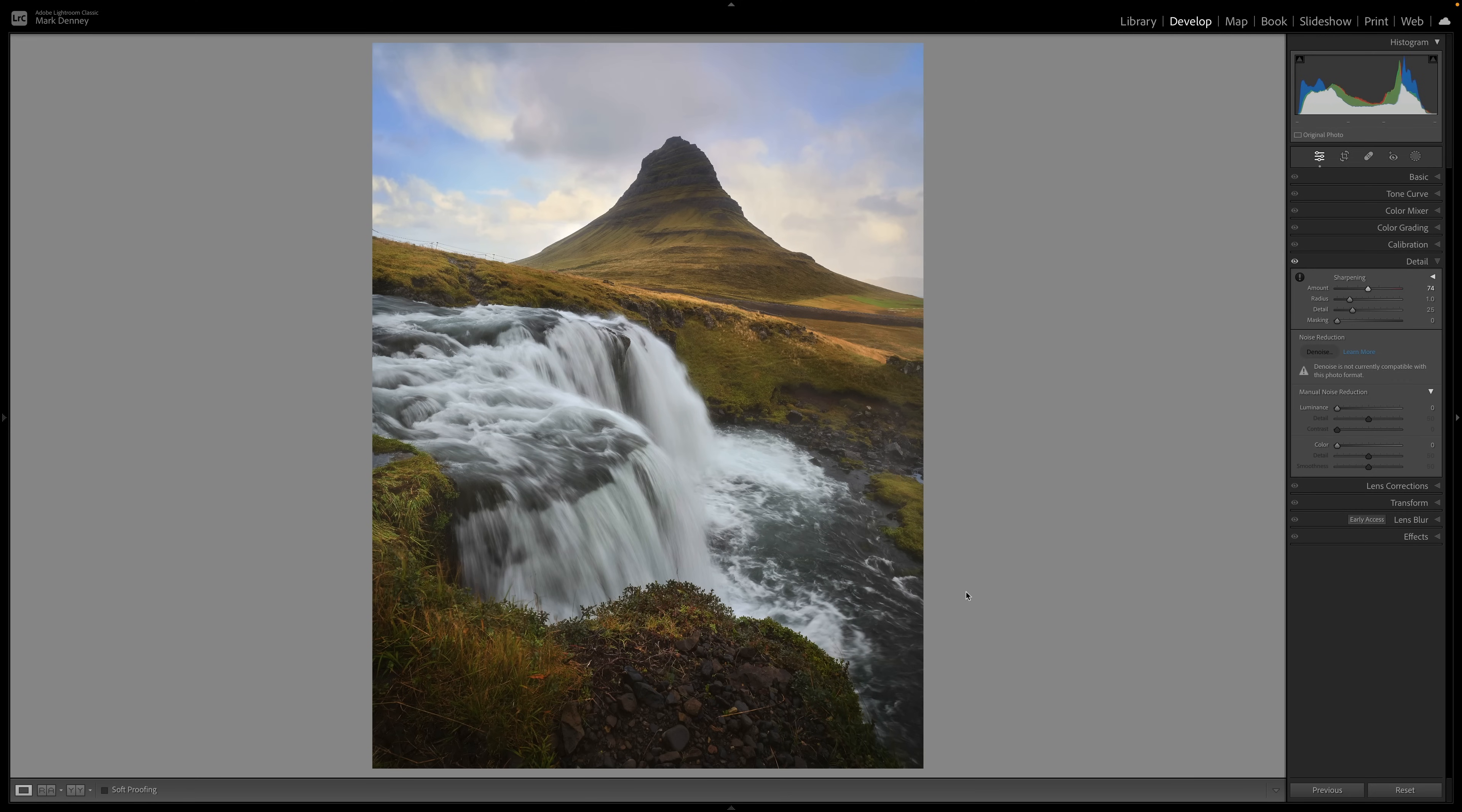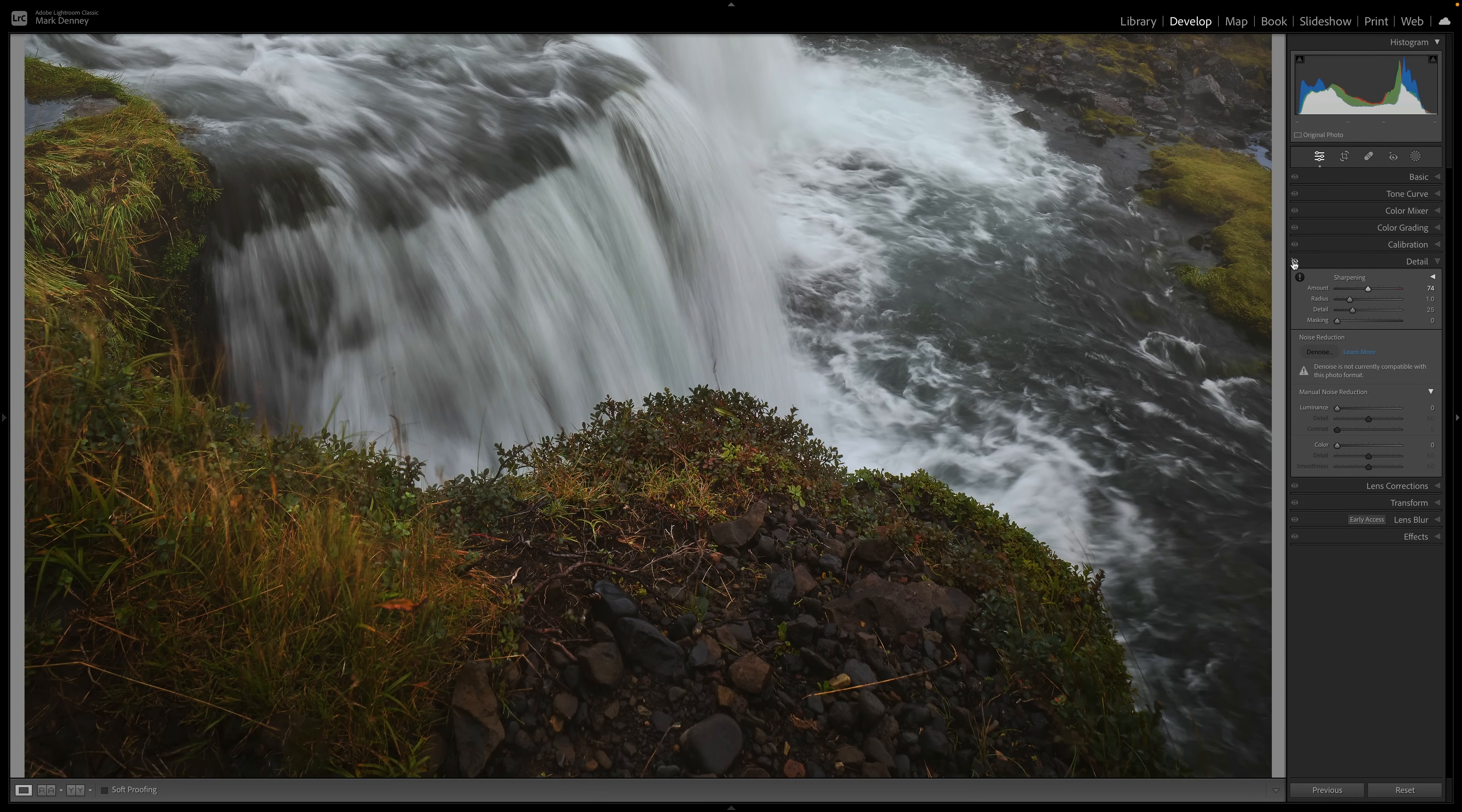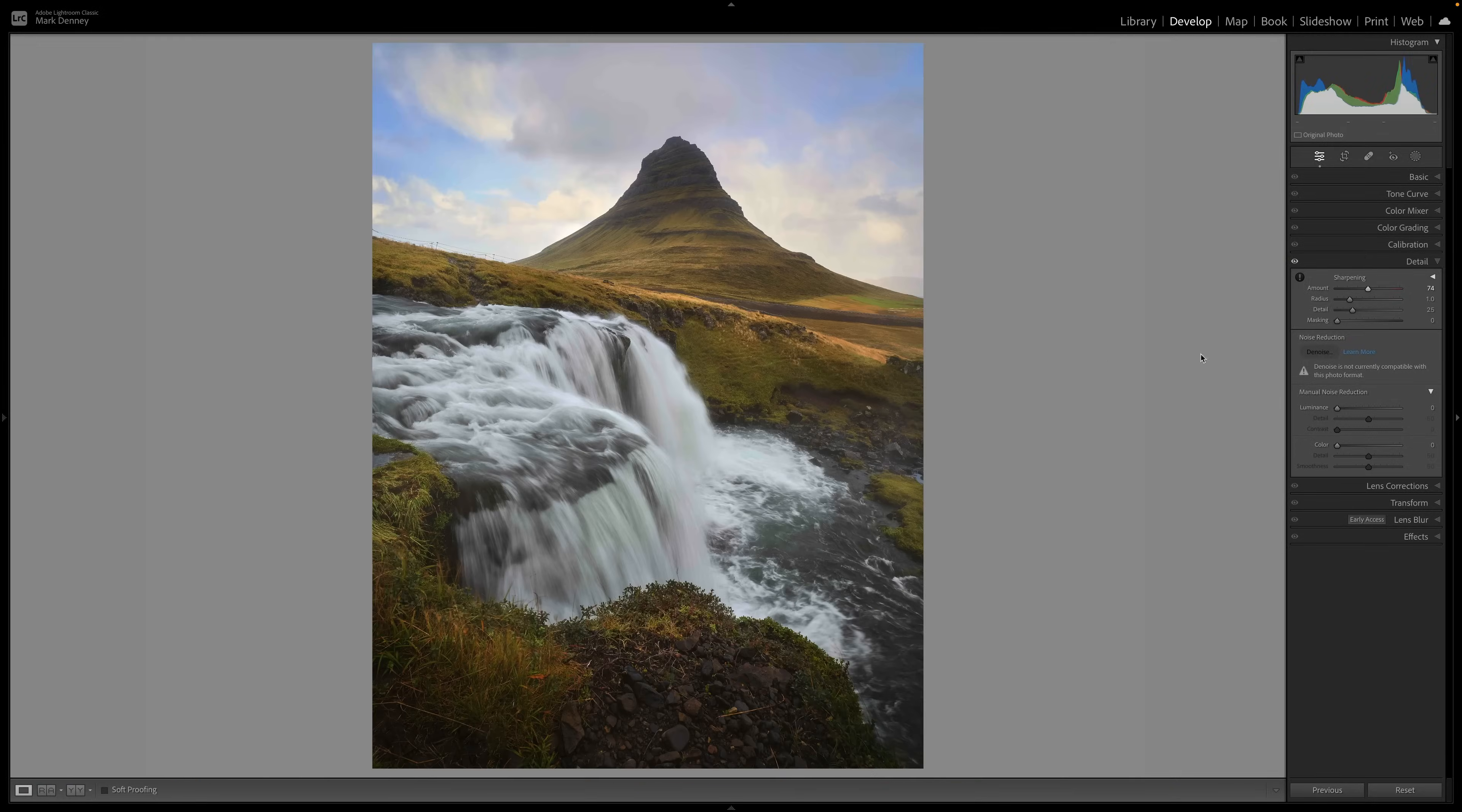You zoom in, you toggle it on and off to see the effect. And you usually are trying to get it to a point where you can see that effect very easily. That's what I used to do. And then I would say, okay, now it's sharp enough because I can easily see that difference when I toggle it on and off. Here's the problem with that.